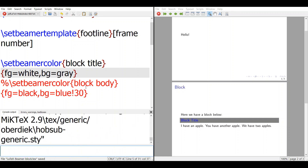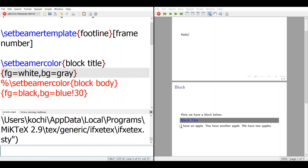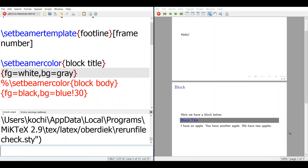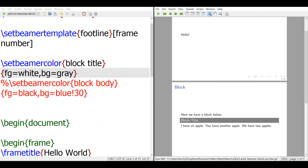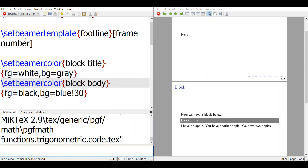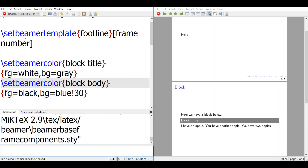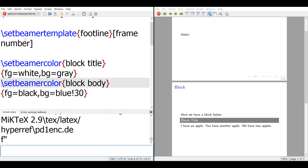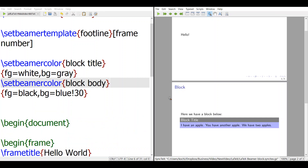The next thing is the block body, which is the content itself. You can also set the color of the block body — set the font color to black and the background to blue at 30% transparency. So just run it. You can see the content now has a different color.